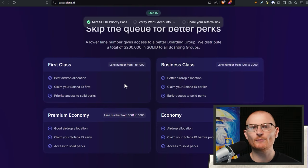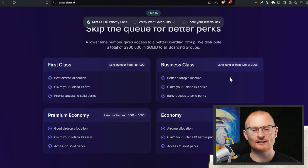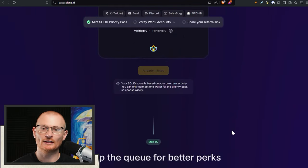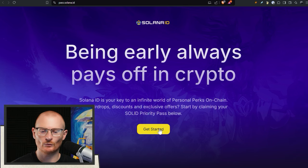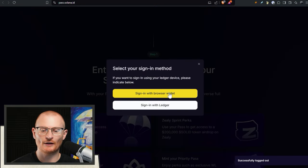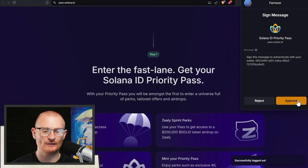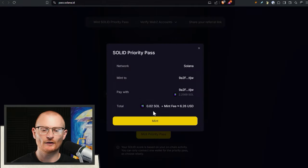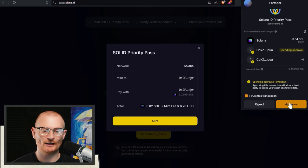I'm going to mint it live and see what the actual score is. We'll connect this wallet — the farmer — sign in with the browser wallet. You can sign in with a ledger but I'm signing with a hot wallet for this one. Approve, and then we want to mint this priority pass. The cost is 0.02 SOL plus a mint fee — basically $6 in SOL. I'll click 'I trust this transaction' and approve.